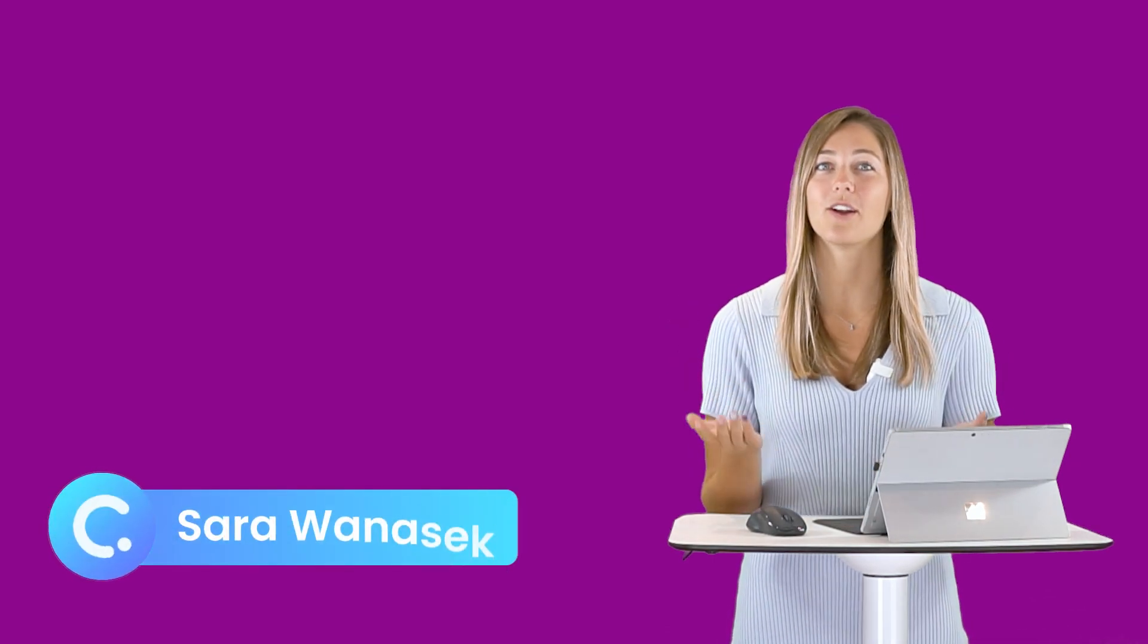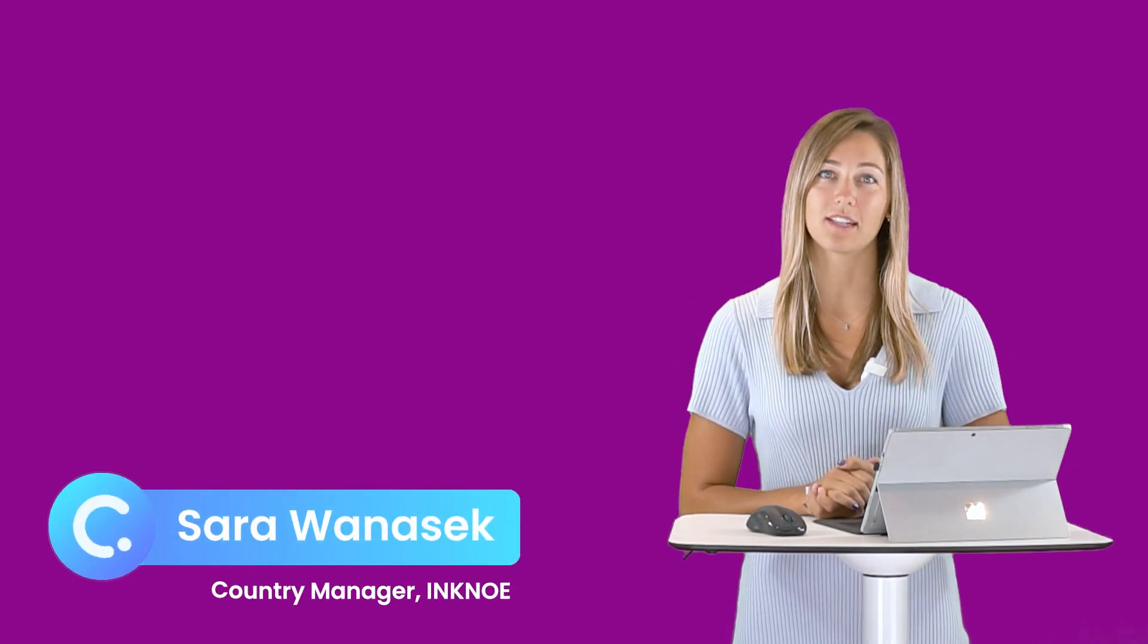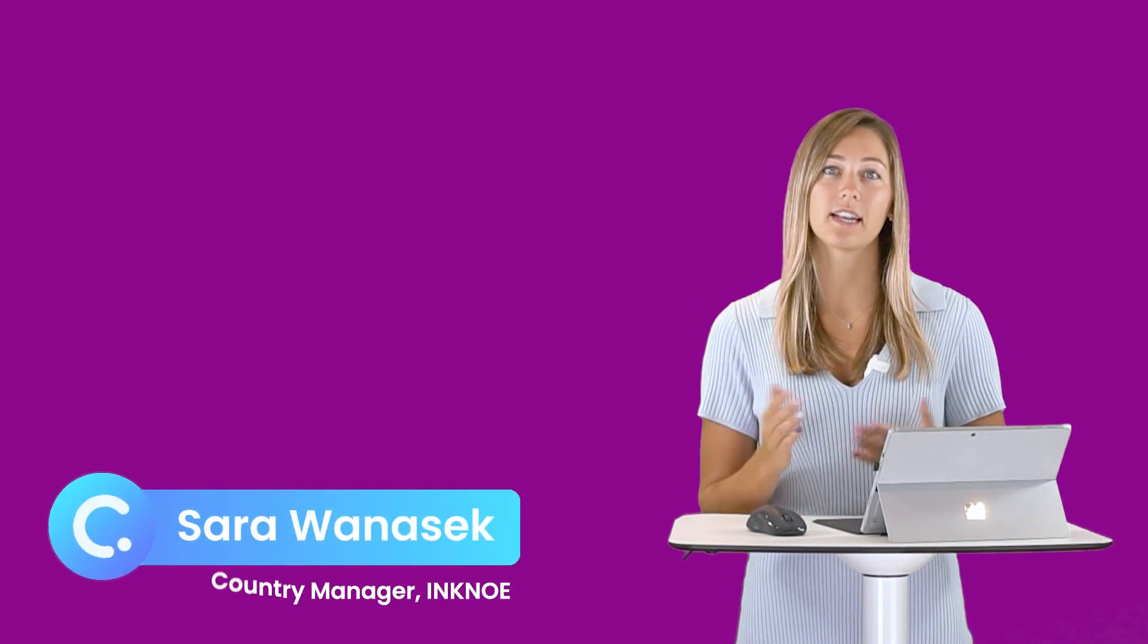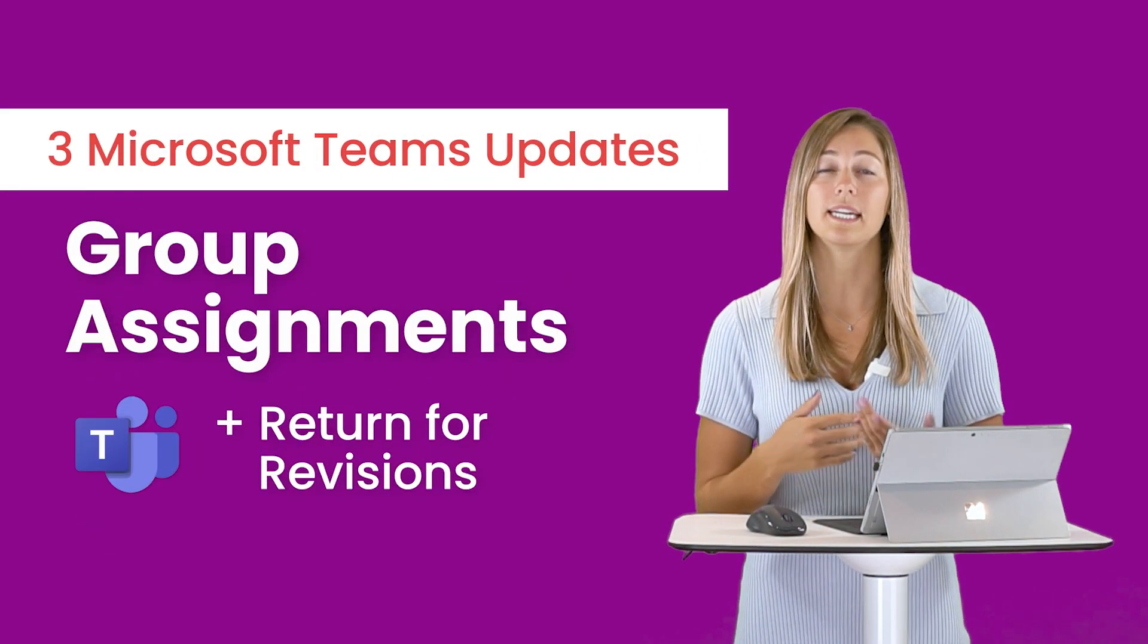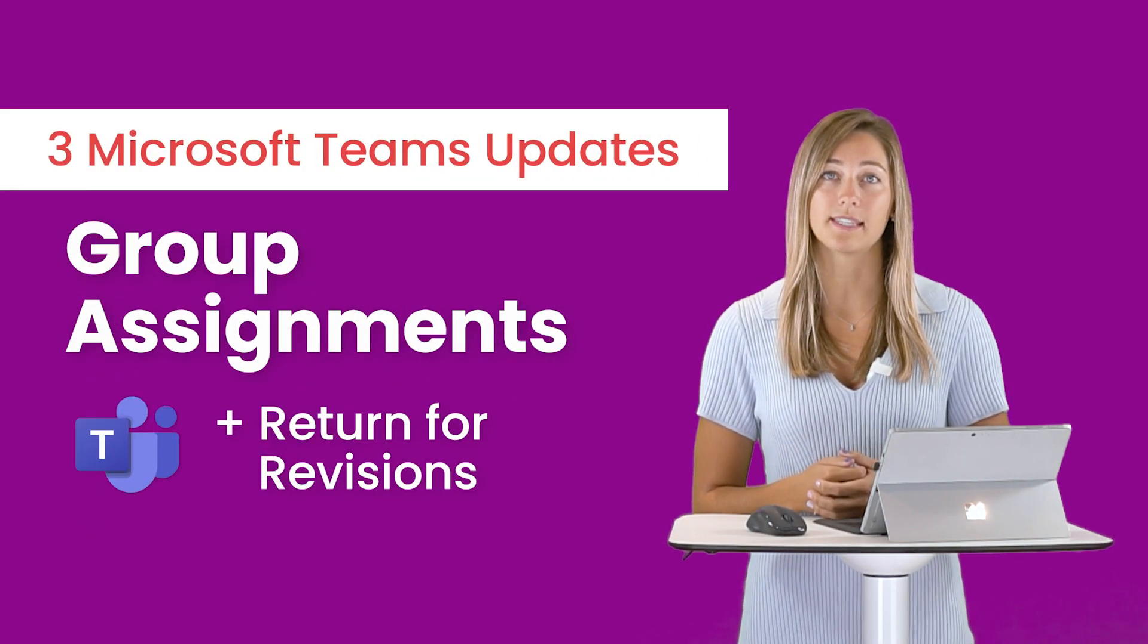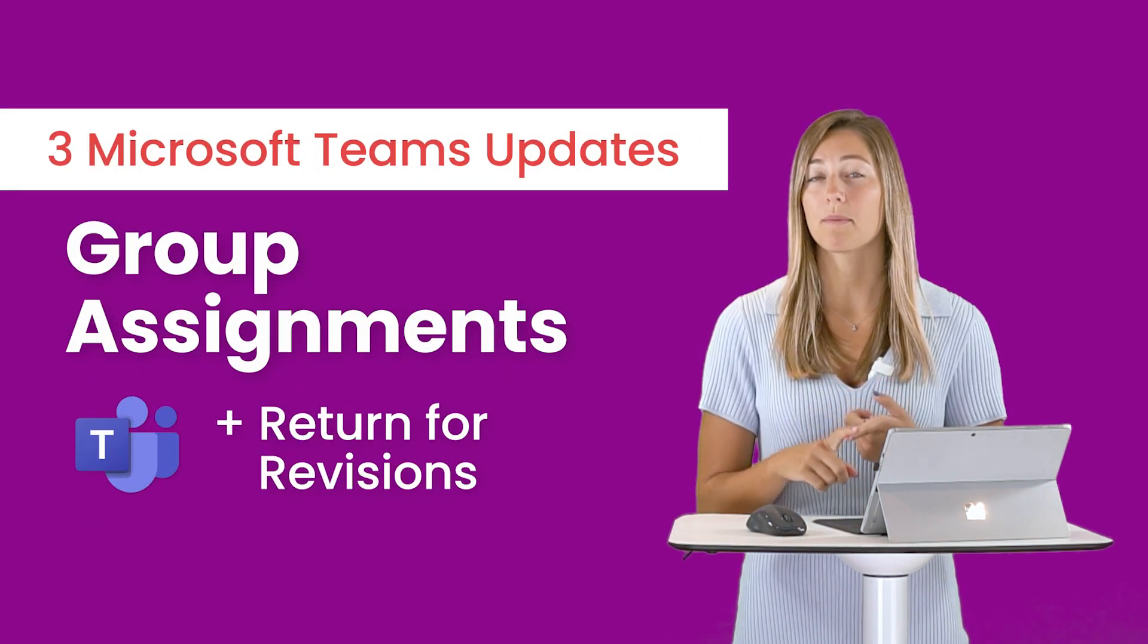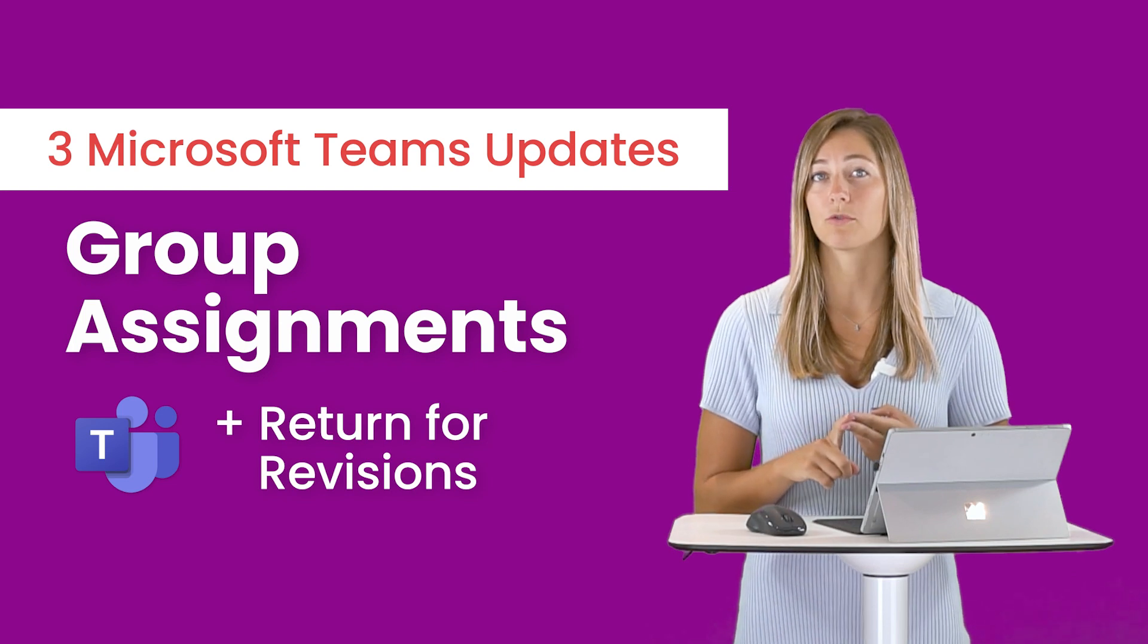Hi everyone, I'm Saraf Minkno and welcome to the Classpoint channel. You've joined us on a video today on Microsoft Teams' three newest updates in their Assignments tab. So this includes group assignments, return for revision, along with how to filter all of your assignments. We're going to be giving you a step-by-step walkthrough of how to use each one of these new features.